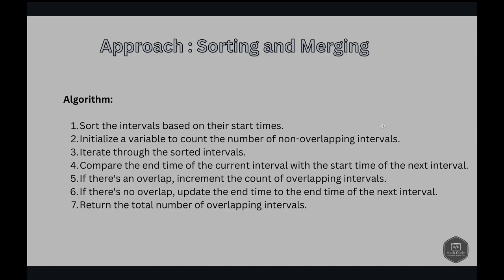We also need another variable, end, to keep track of the end timing of the last added interval. Then we iterate through the sorted list, and for each interval, if it doesn't overlap with the previous included one (that is, the start is greater than or equal to the end of the last included interval), we update the end to this interval's end and increase the count. If it overlaps, we skip to the next interval.